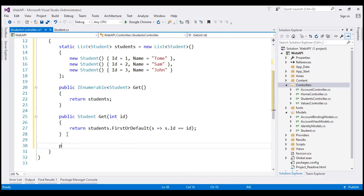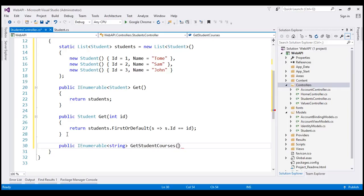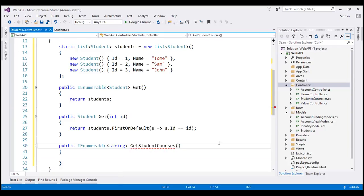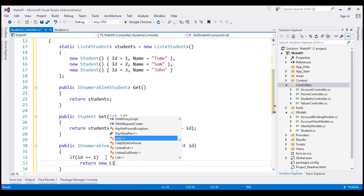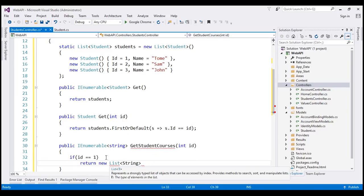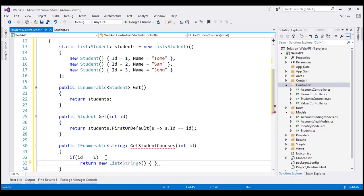Let's have one more public method here. This method is going to return IEnumerable of string objects, and let's call this method 'GetStudentCourses'. Each student can be enrolled in a list of courses and we want this method to return the list of courses by student ID. It's going to have a parameter ID, and what we want to do is hard-code that list here. So if ID equals one...